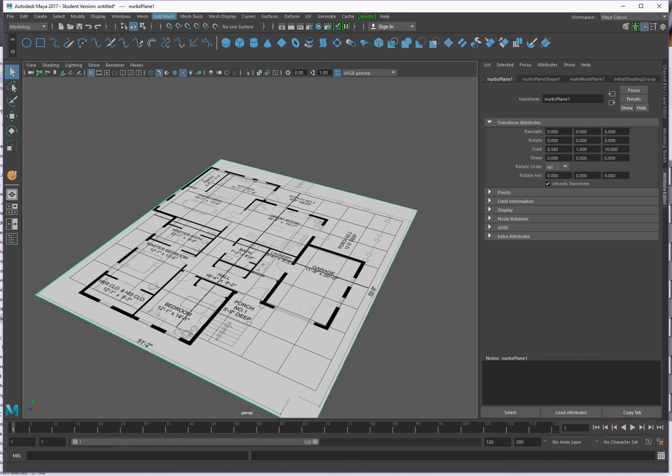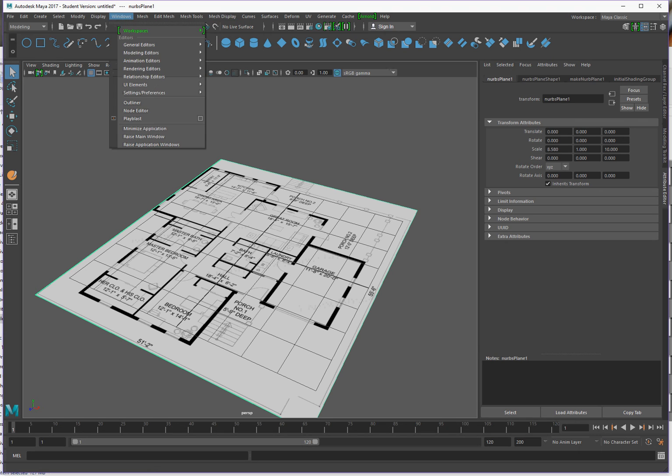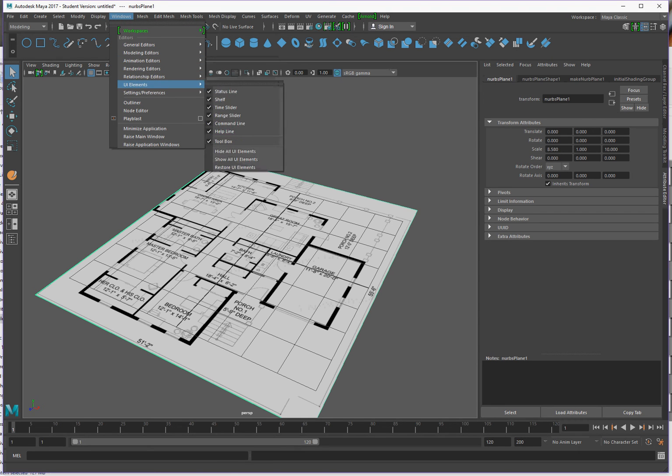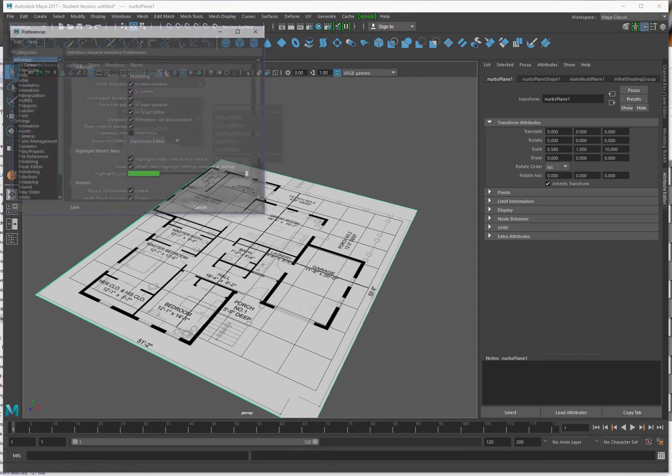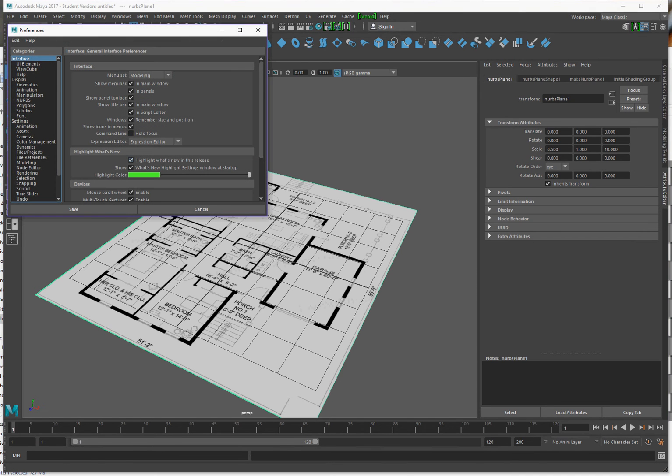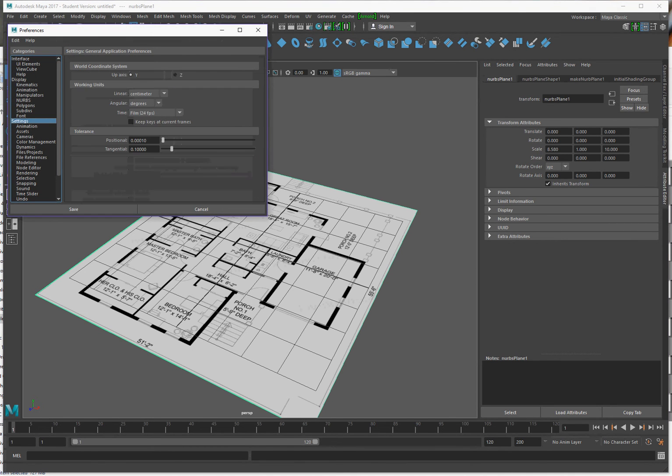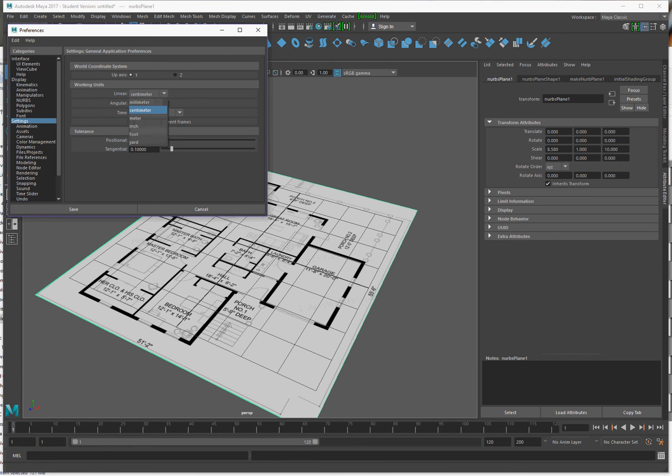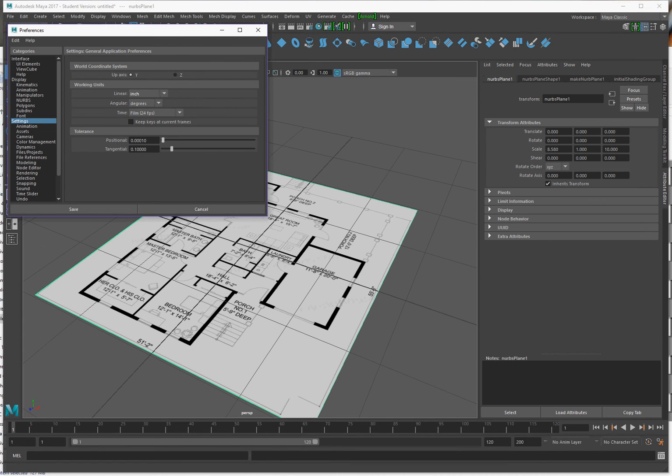Now we're going to set up our preferences. In order to do that, we're going to go to Windows, come down to Settings, go over to Preferences, and then we're going to go to Settings again, which is where you'll find working units. By default it's centimeters, but since we're working at 1 inch equals 10 feet, we're going to go down to Inches and set that up. Save.